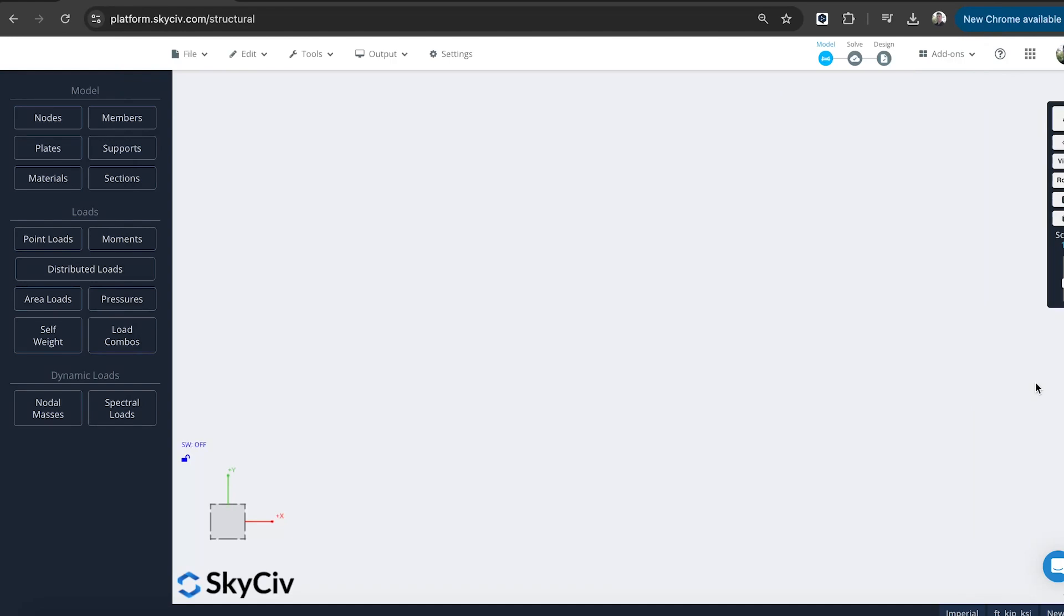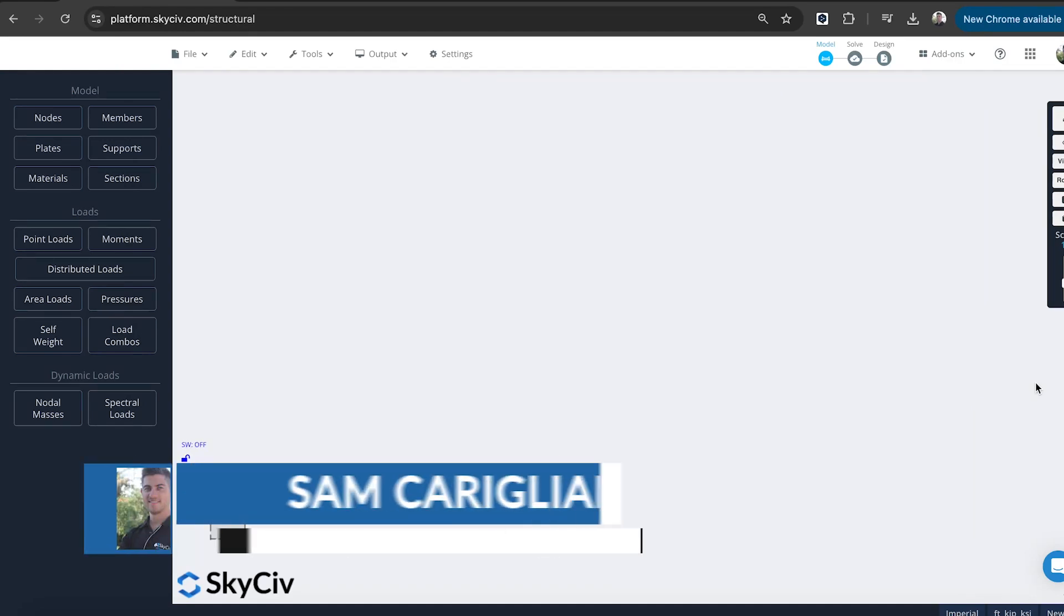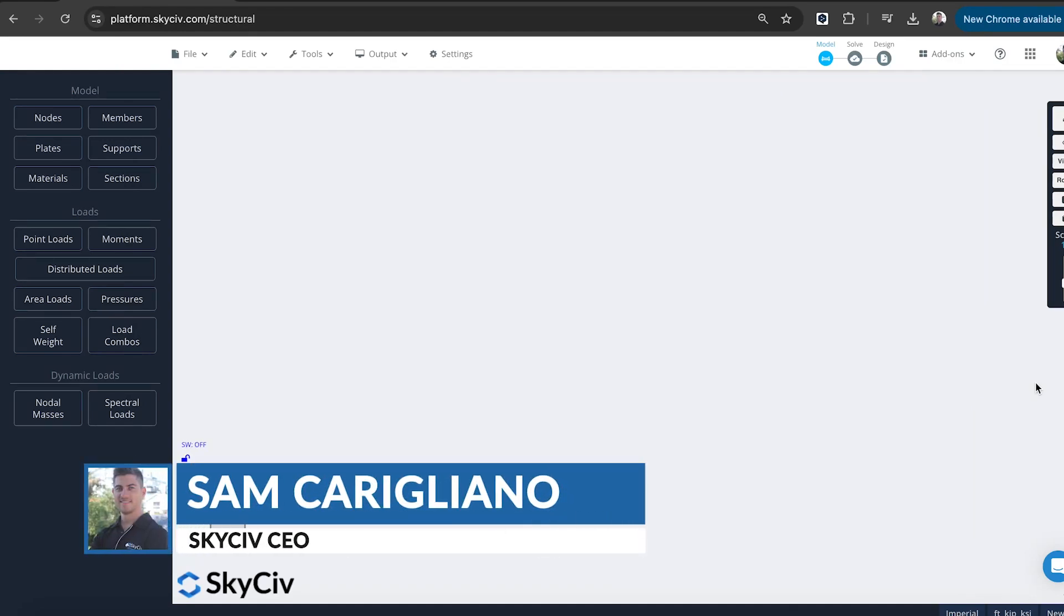Hi everyone, welcome to another SkySiv tutorial. Today we're going to be looking at Structural 3D and how you can model and design a scaffolding structure in the software.